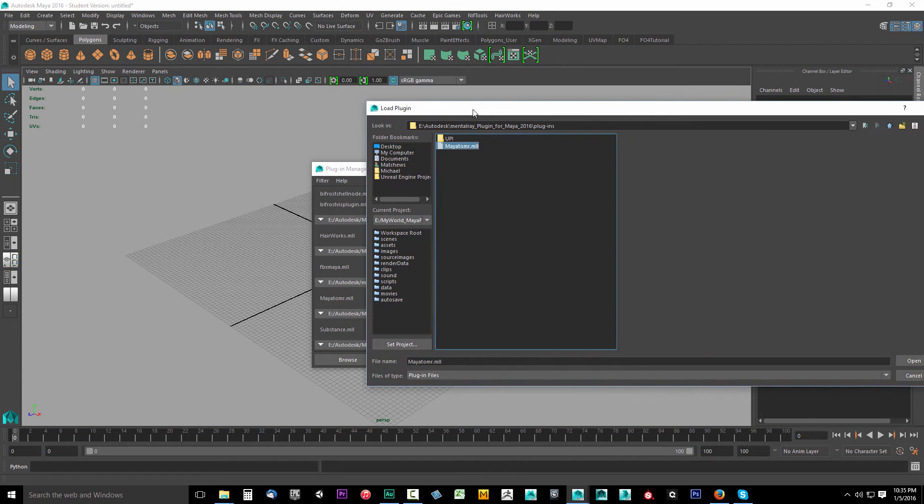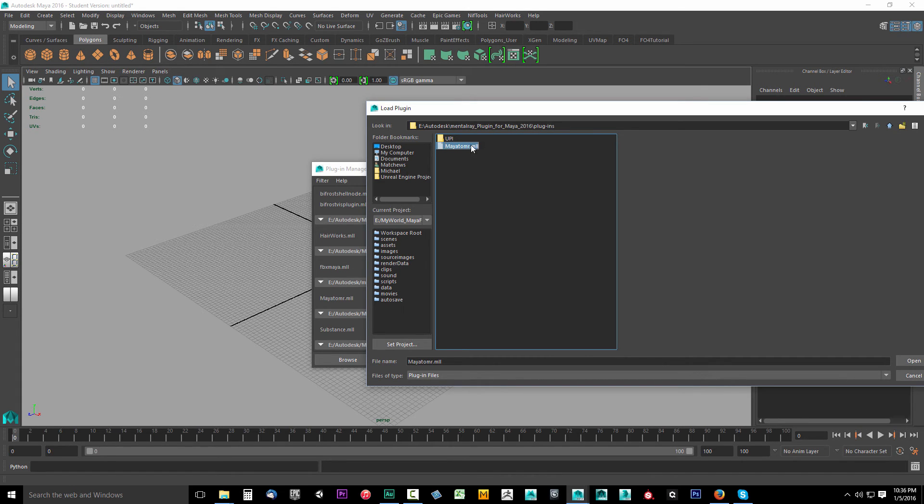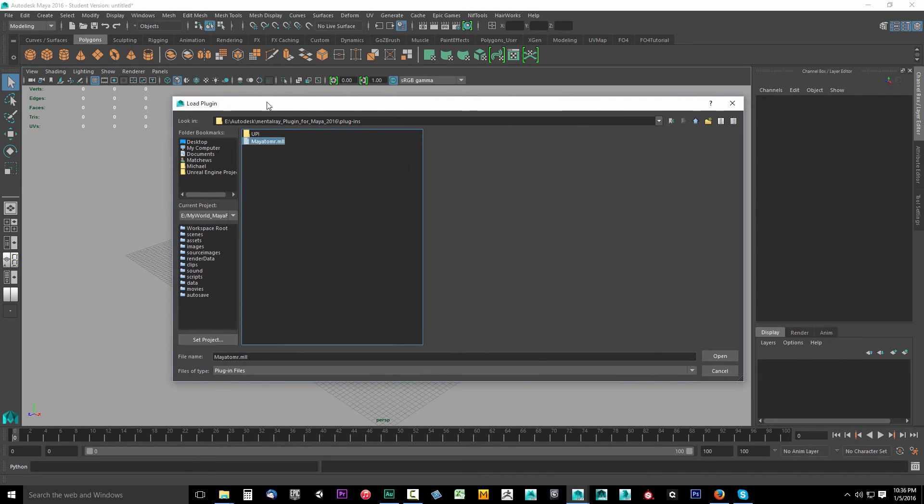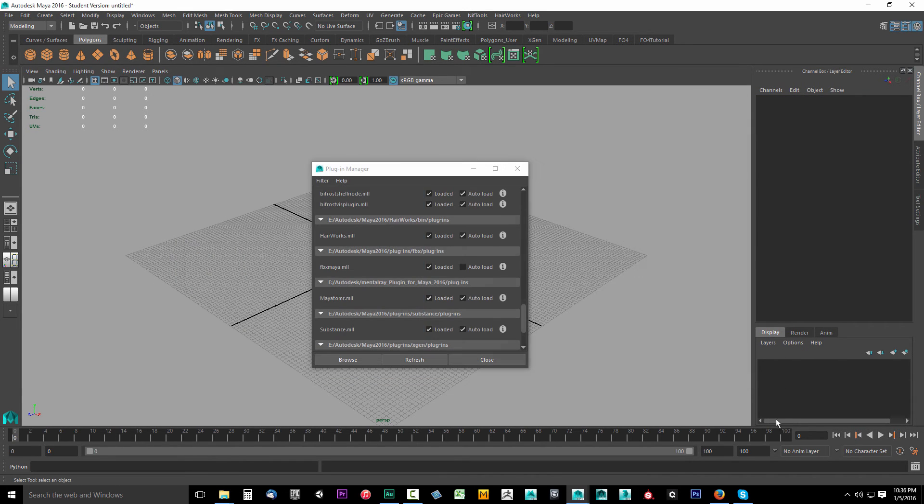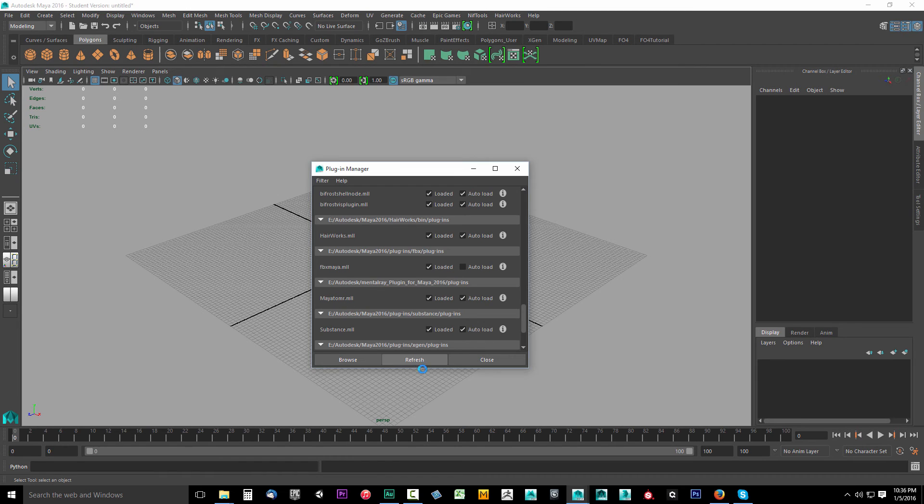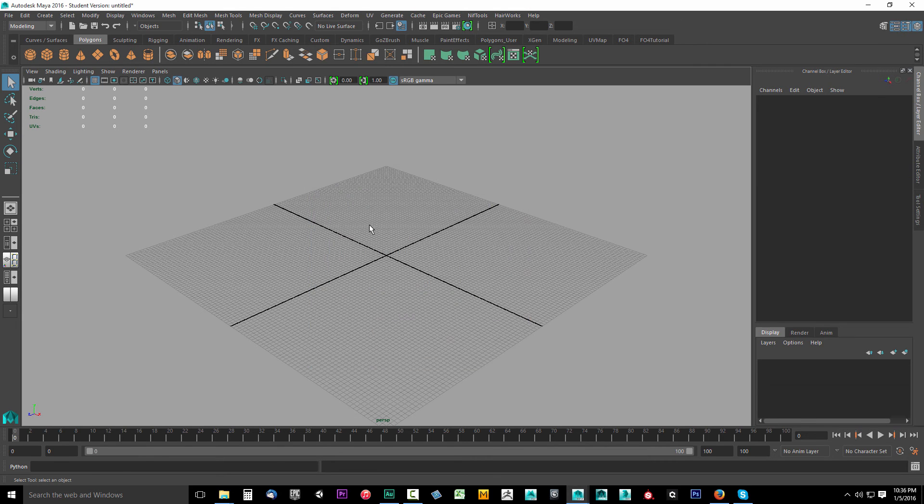So after you find it, in my case it was in Autodesk, Mental Ray plugin for Maya 2016 plugins. I found the Maya T-O-M-R dot M-L-L and clicked open. I'm going to hit cancel because I already have it loaded. Then it should show up or if it doesn't click refresh and then it'll show up. Come over and check loaded and auto load. Then close this.